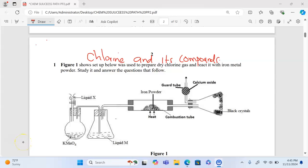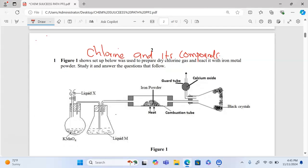Welcome and thank you for joining us. We are looking at a question on chlorine and its compounds. The question reads: the setup below was used to prepare dry chlorine gas and react it with iron metal powder. Study it and answer the questions that follow. We are preparing chlorine.